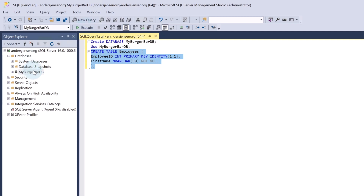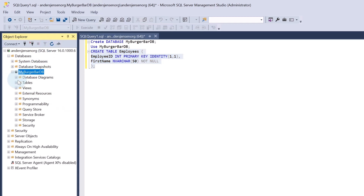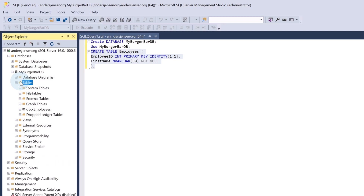If I go over to my burger bar database in the Object Explorer, I can hit Refresh. If I open up the Tables section by double-clicking, we now have an Employees table.